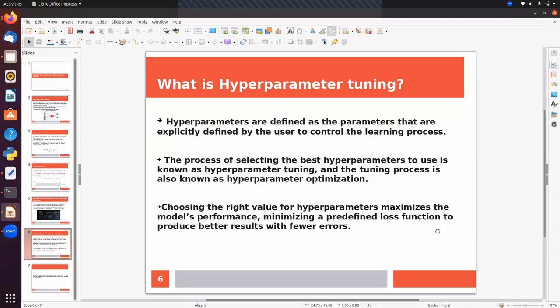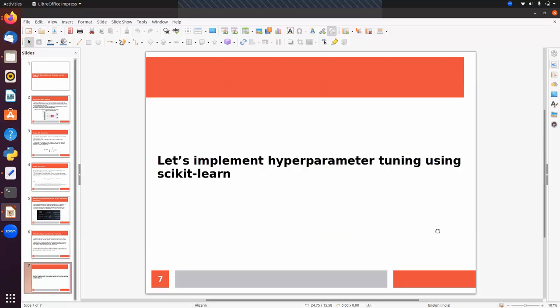When using an algorithm with default hyperparameter values we will not always get good accuracy. We need to find the best values using hyperparameter tuning. Choosing the right hyperparameter values maximizes model performance, minimizes a predefined loss function, and produces better results with fewer errors. The main idea is to find the best value of each hyperparameter.